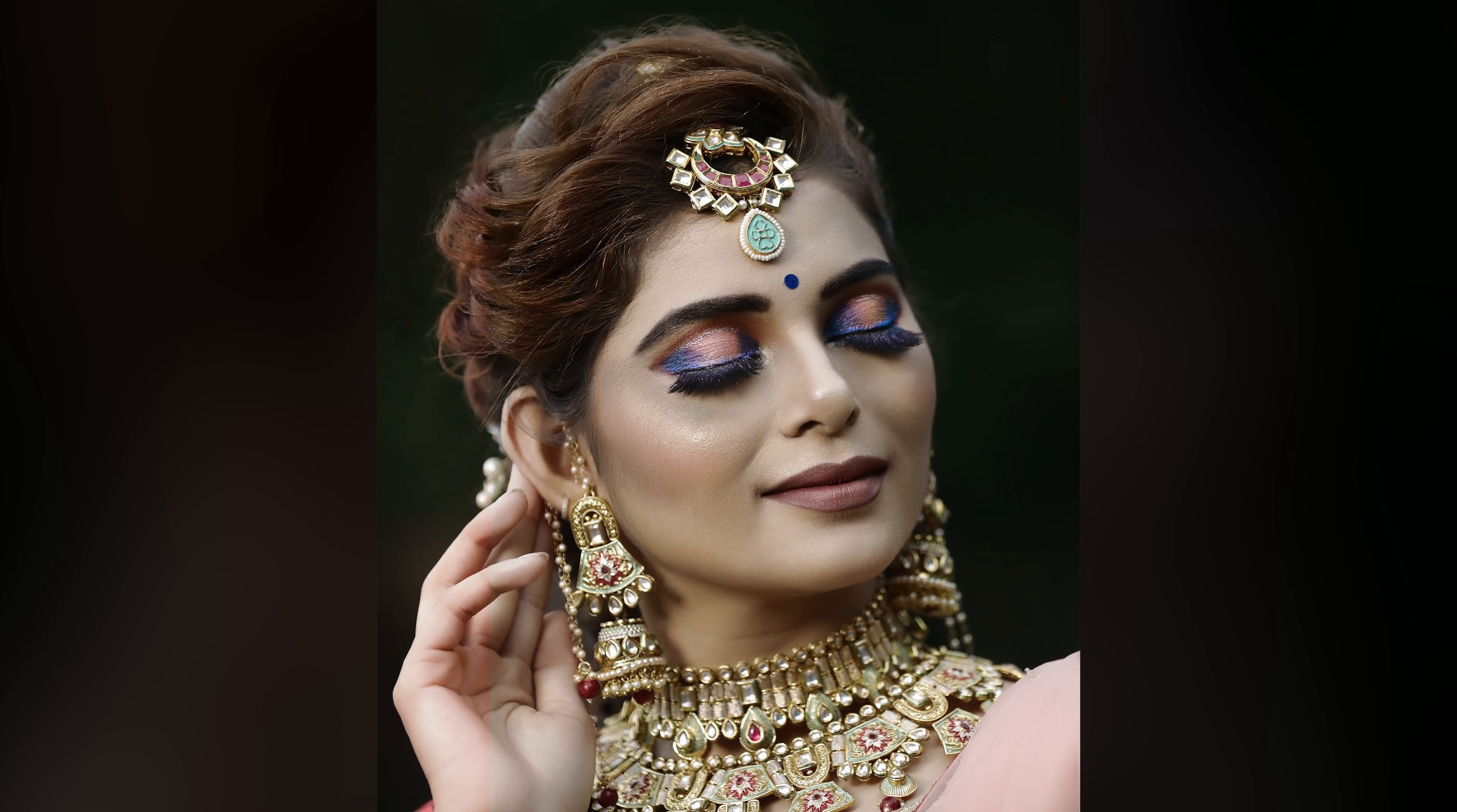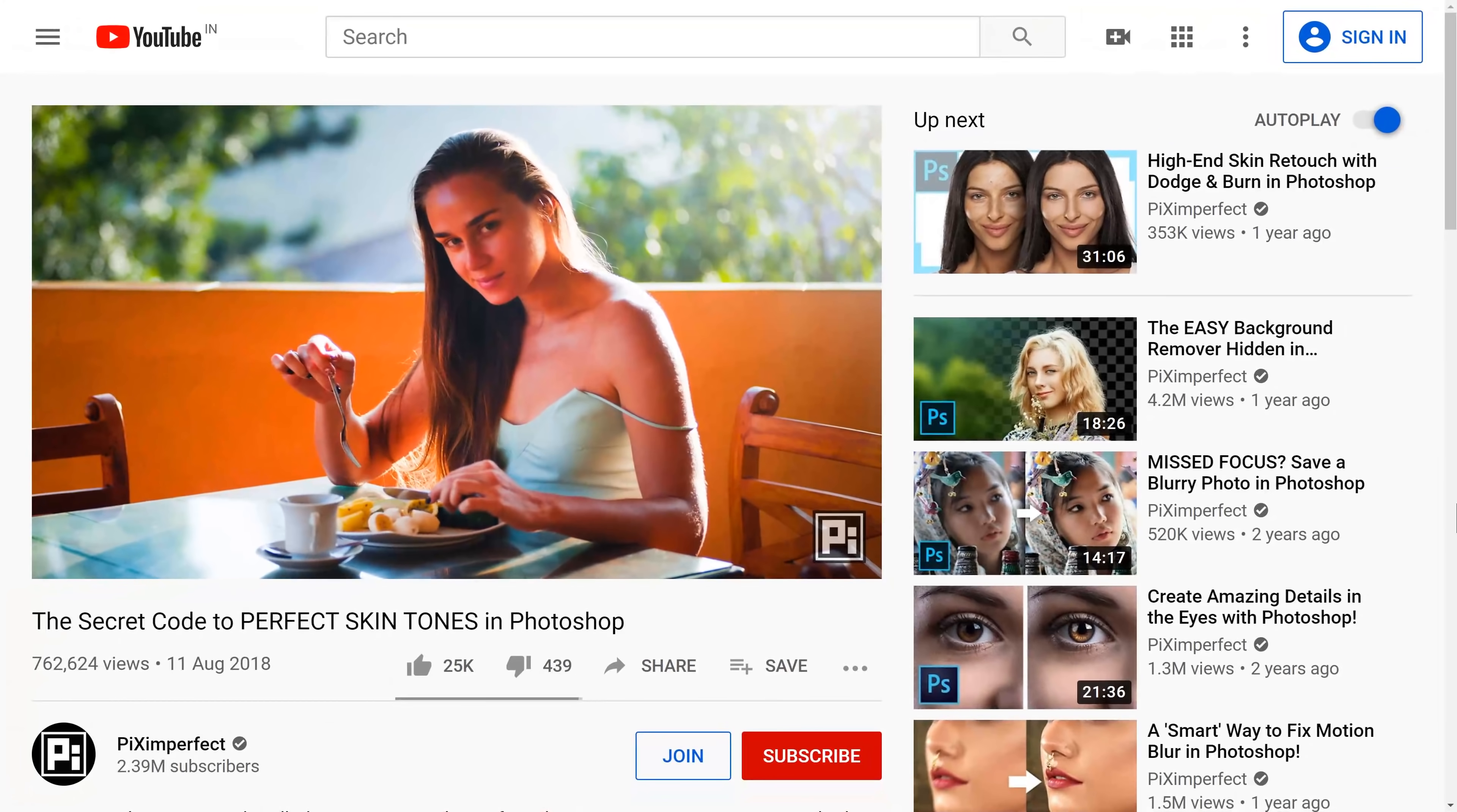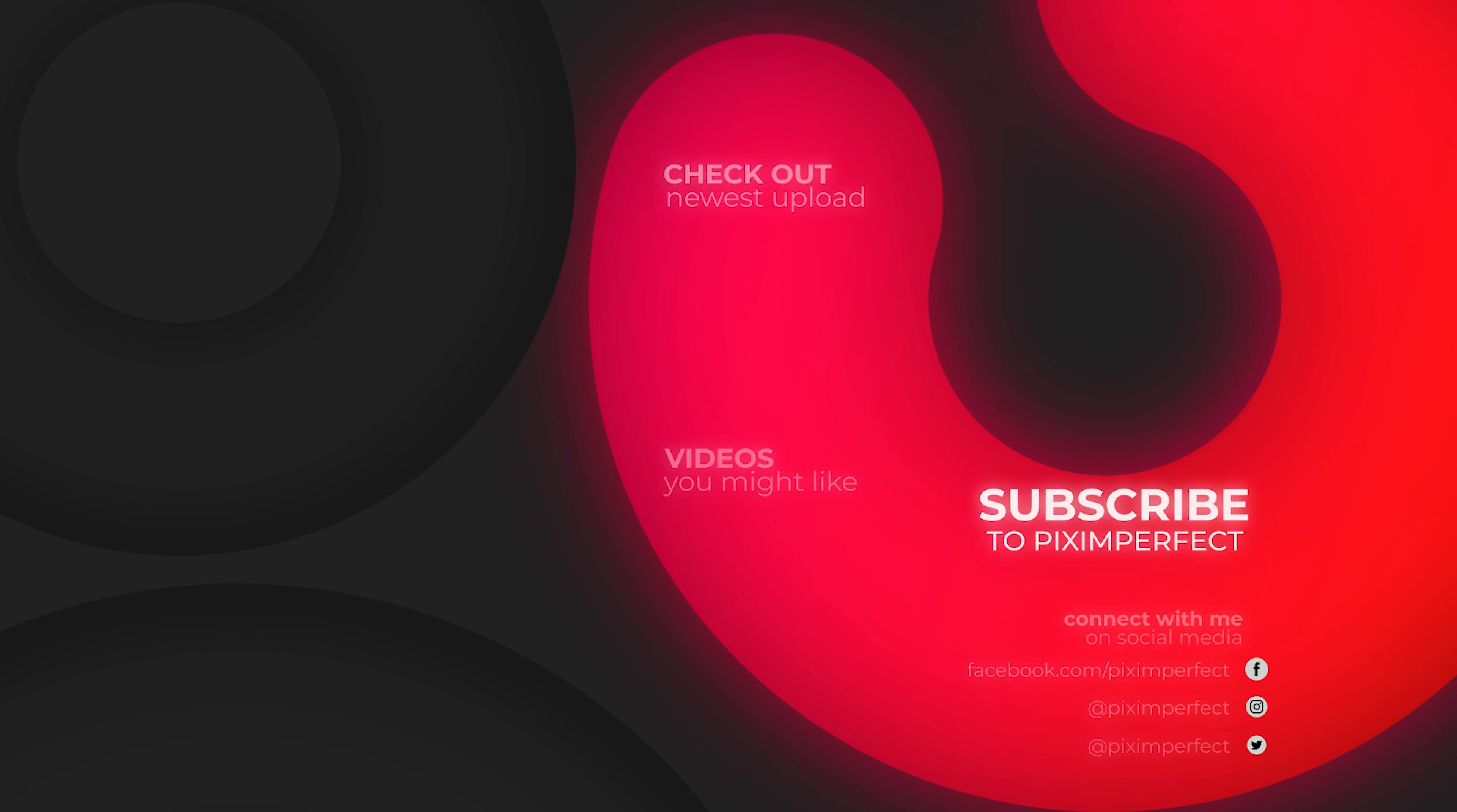So that's how to create brilliant skin tones in Photoshop with this cheat code. If you want to understand how this works in more detail, please do watch this video. Thank you so much for watching. I will see you in my next one. Until then, stay tuned and make sure that you keep creating.